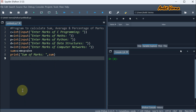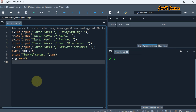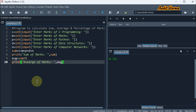Next, we are going to find the average. So we are using the AVG variable. Average is equal to sum divided by the total number of subjects, which is 5. So sum divided by 5 — we have calculated the average. Now we are printing using the print statement with the message average of marks, concatenating with comma and using the AVG variable.